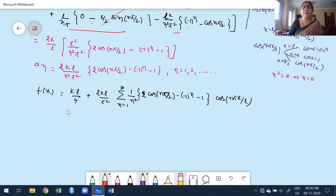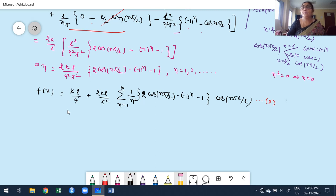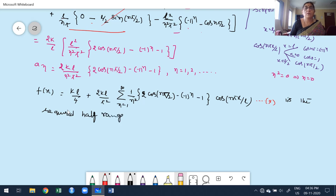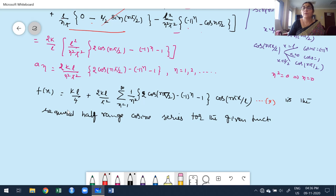Now constructing the half-range Fourier cosine series: f(x) = a₀/2 + summation. a₀/2 = (kl/2)/2 = kl/4. The series is f(x) = kl/4 + (2kl/π²) · summation from n=1 to infinity of (1/n²)[2cos(nπ/2) − (−1)^n − 1] · cos(nπx/l). This is the required half-range cosine series for the given function over (0, l).